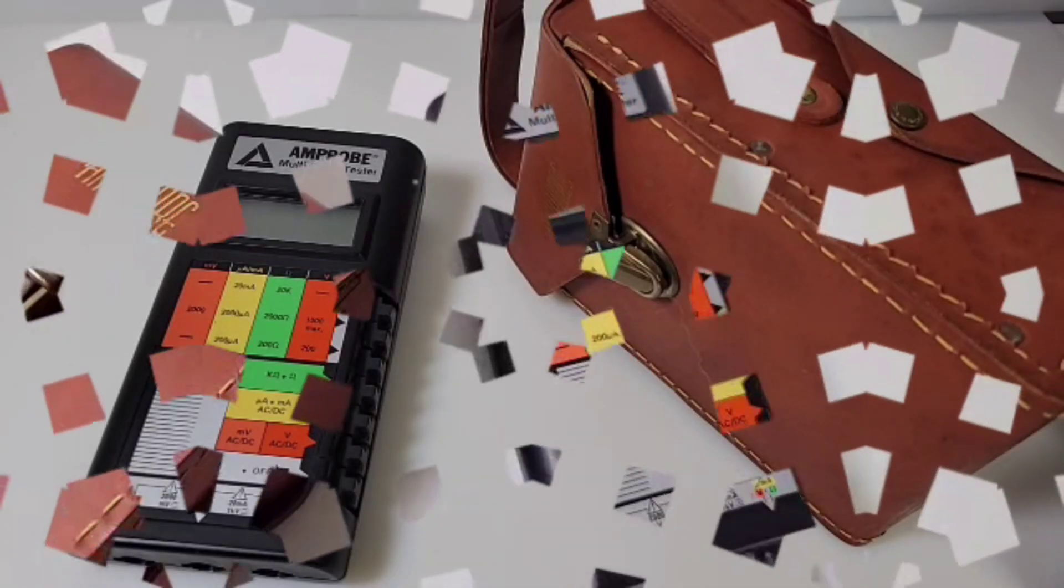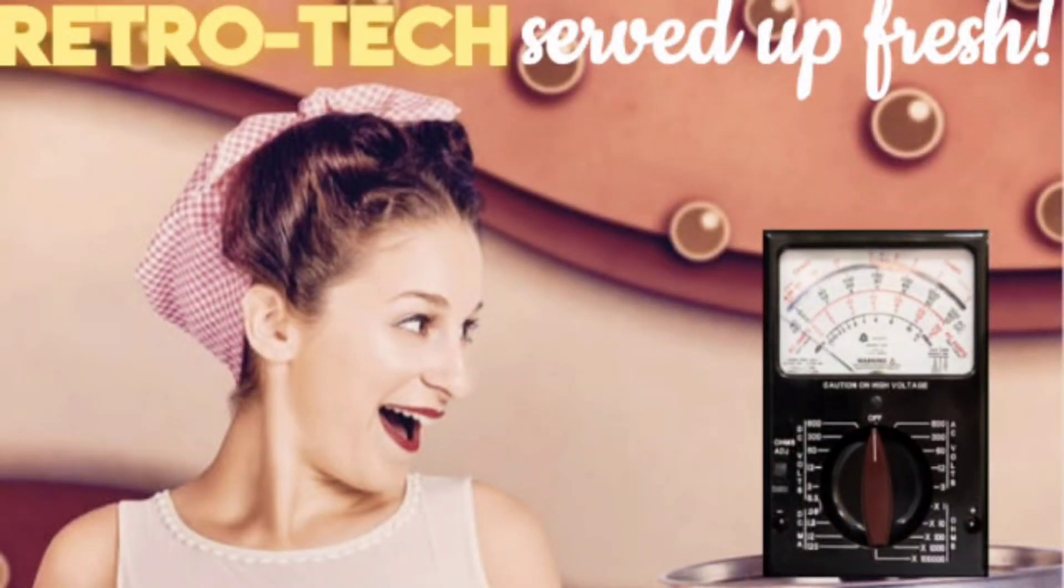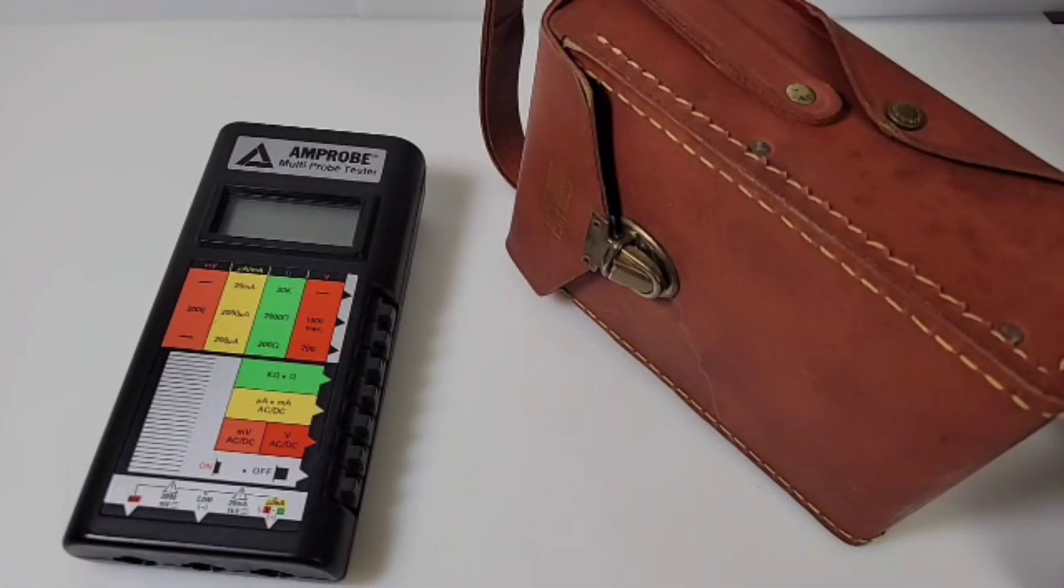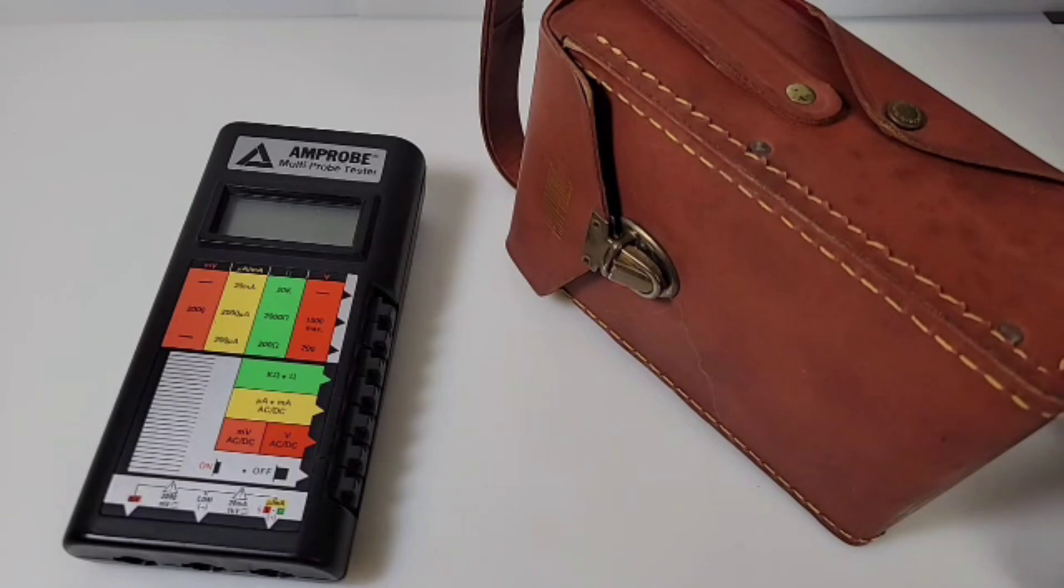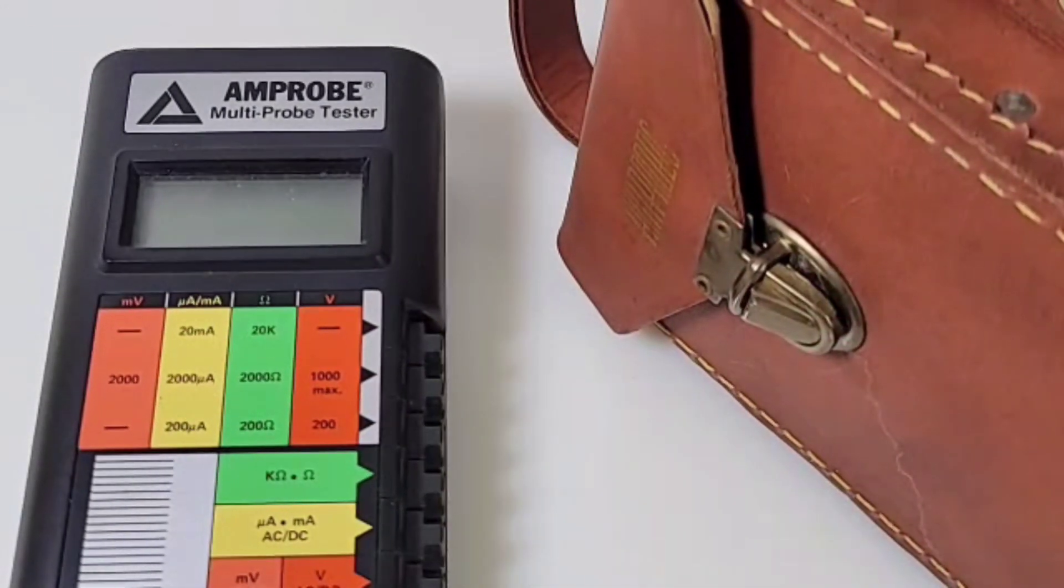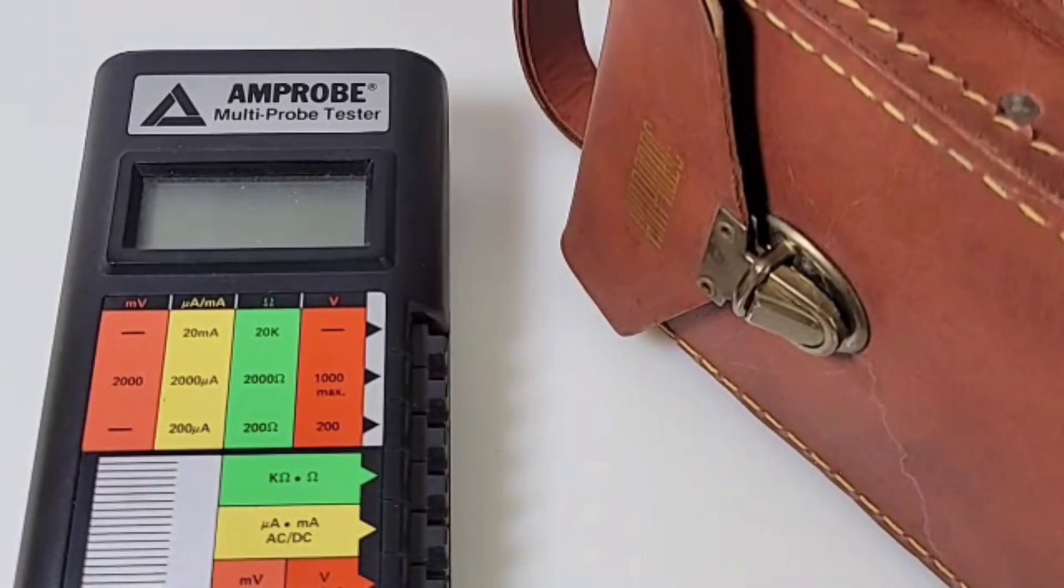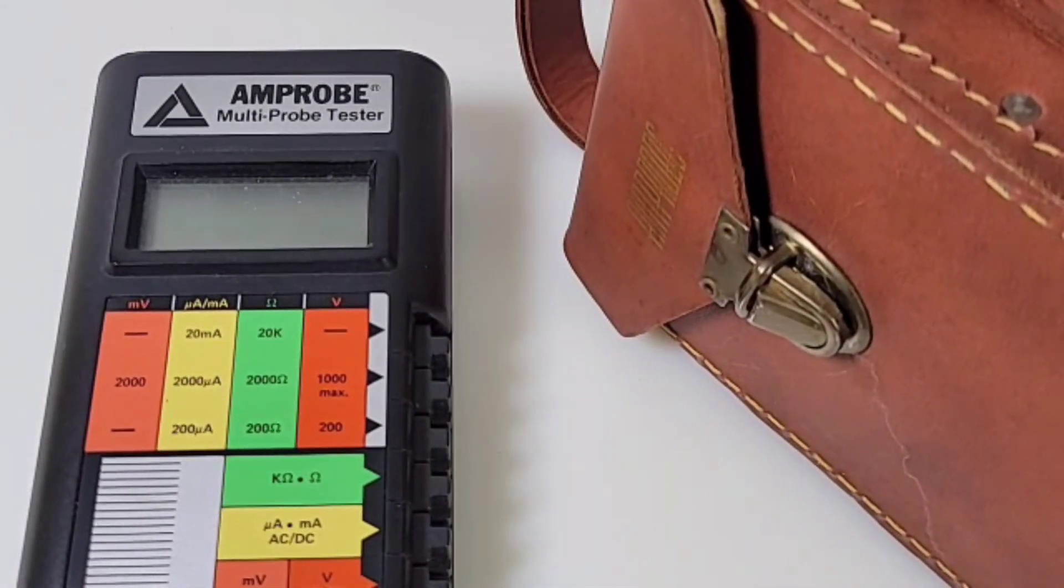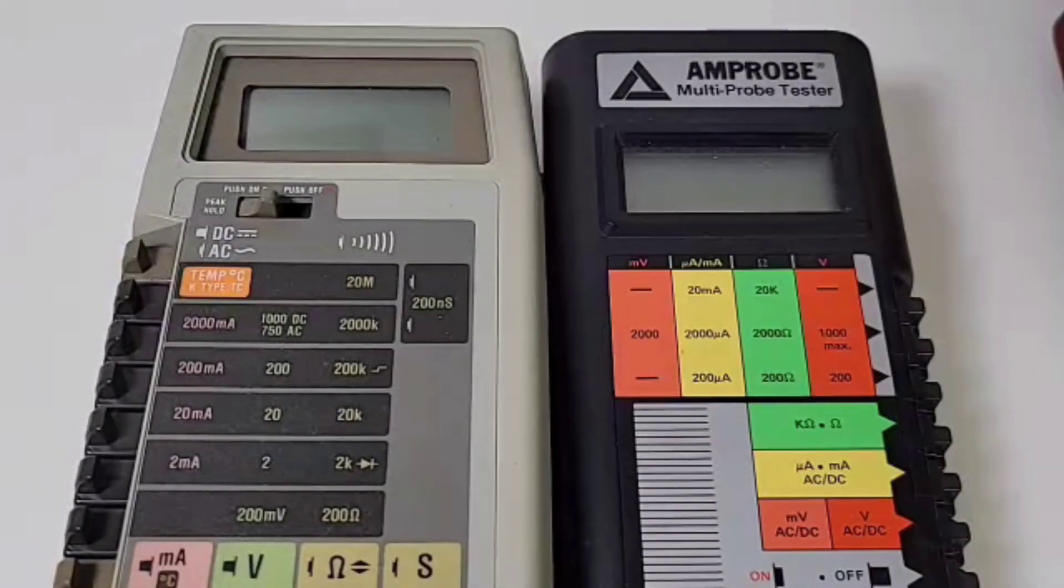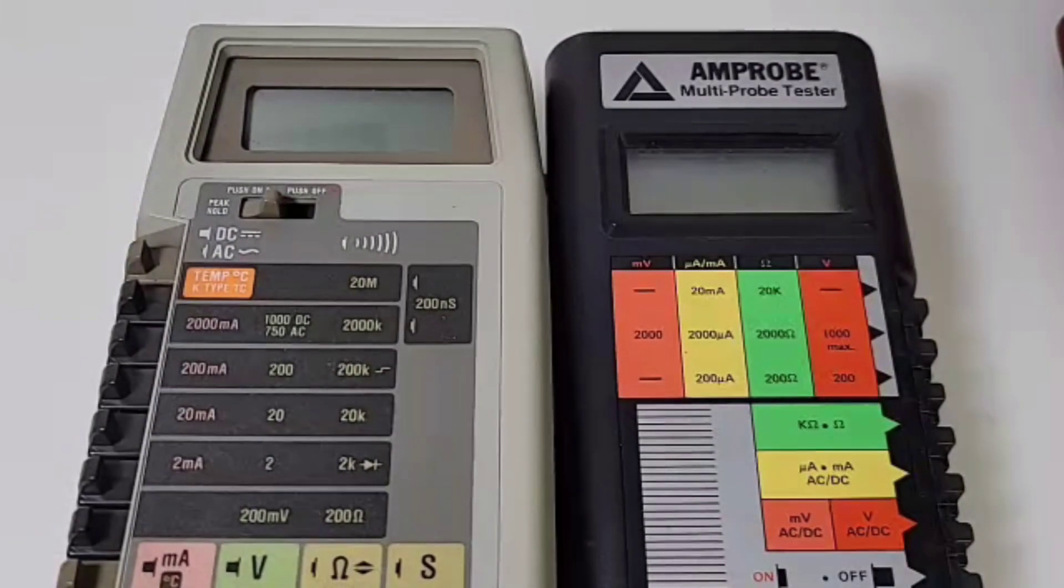Hey everybody, welcome back to another retro tech. Today in the vintage spotlight we have the Amprobe AM5 for your vintage pleasure. Amprobe is definitely no stranger to the multimeter realm. They've been around for a long time.